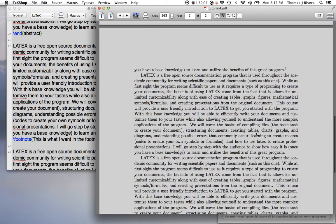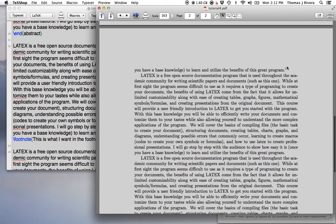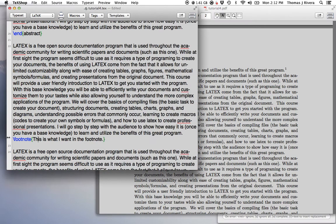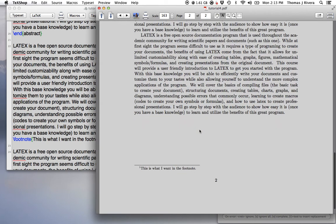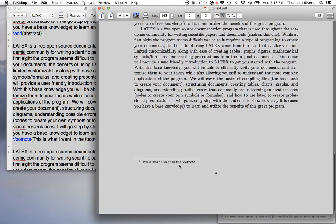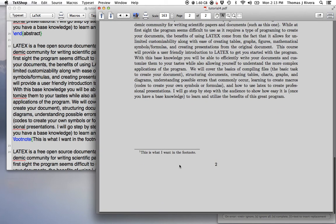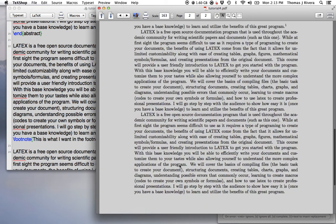Where do we put it? Here. So you see, I put the footnote at the end of this period, and the number comes up here, and the footnote comes down here.